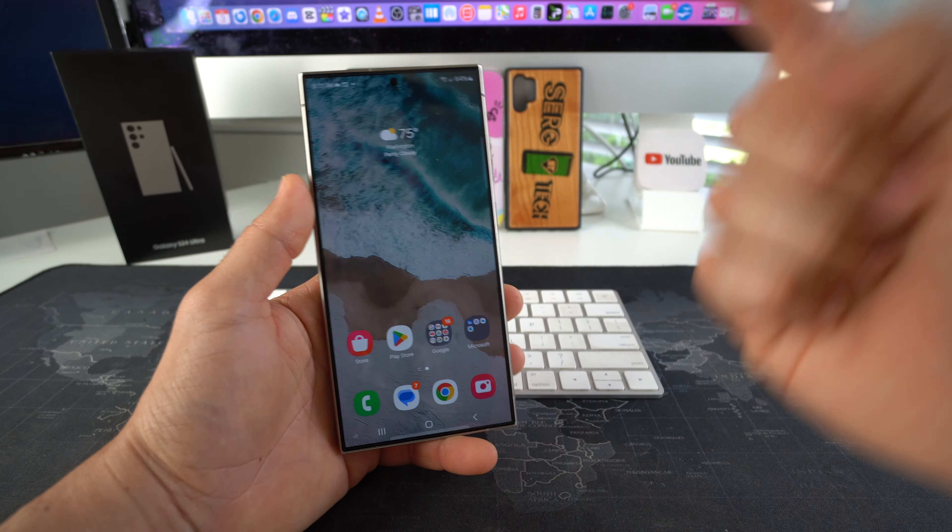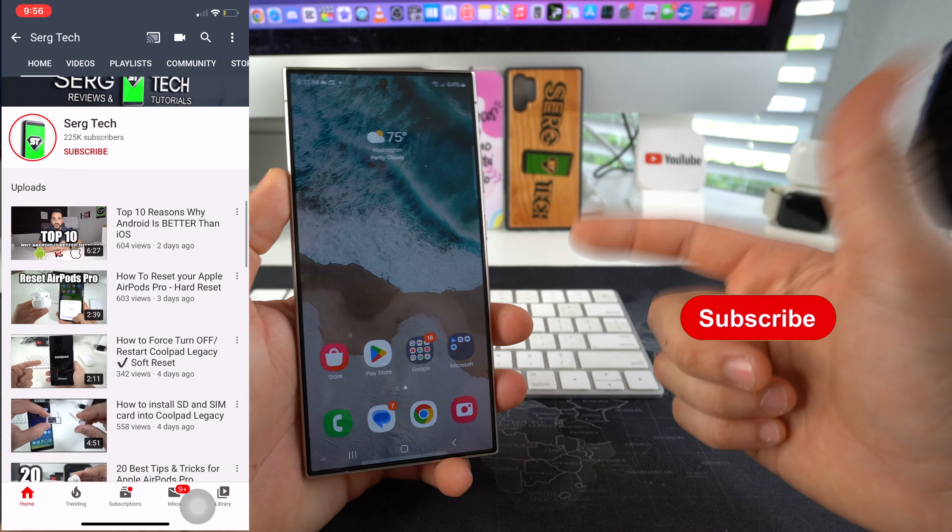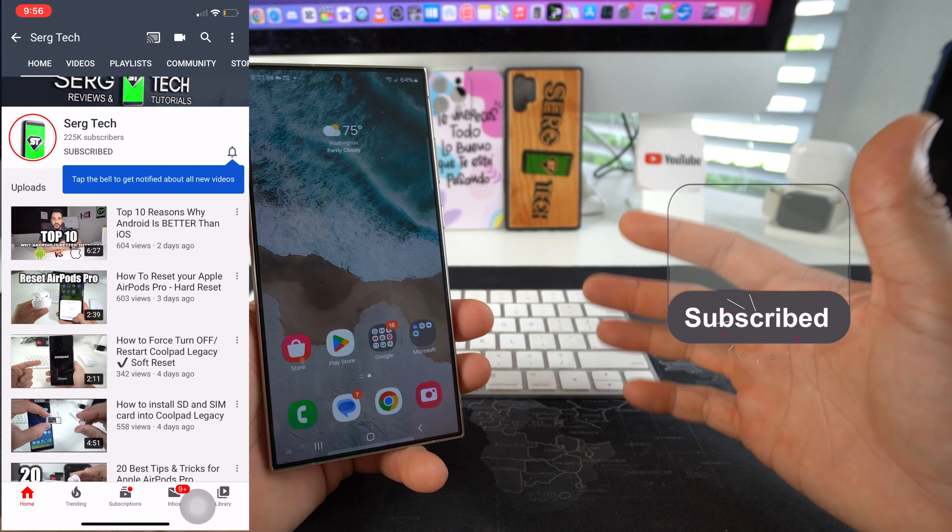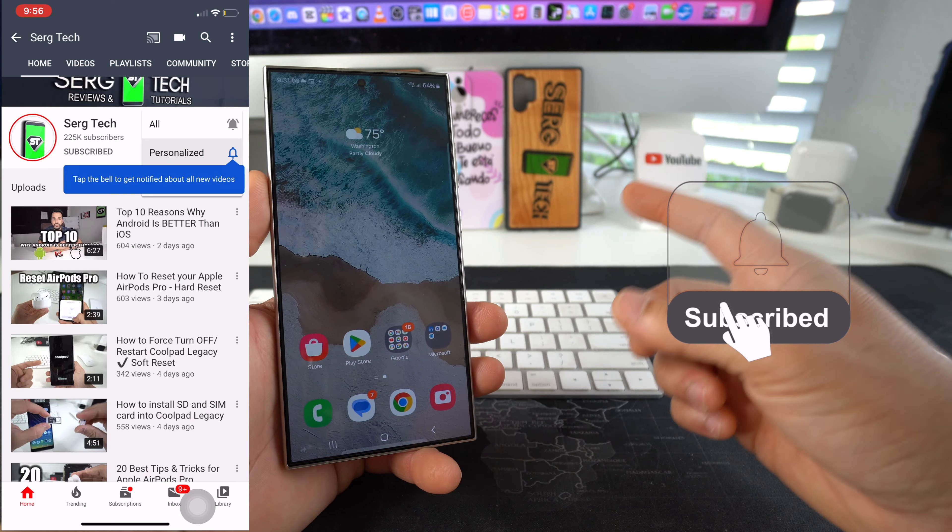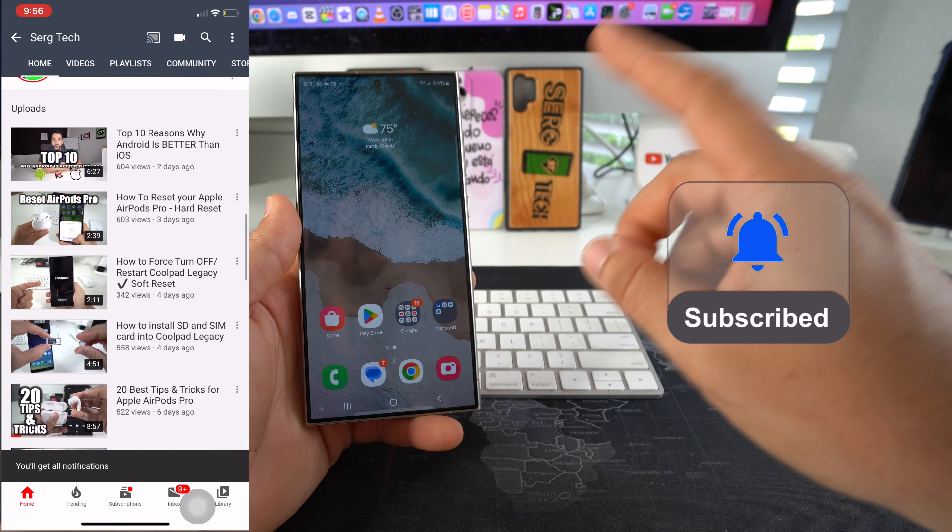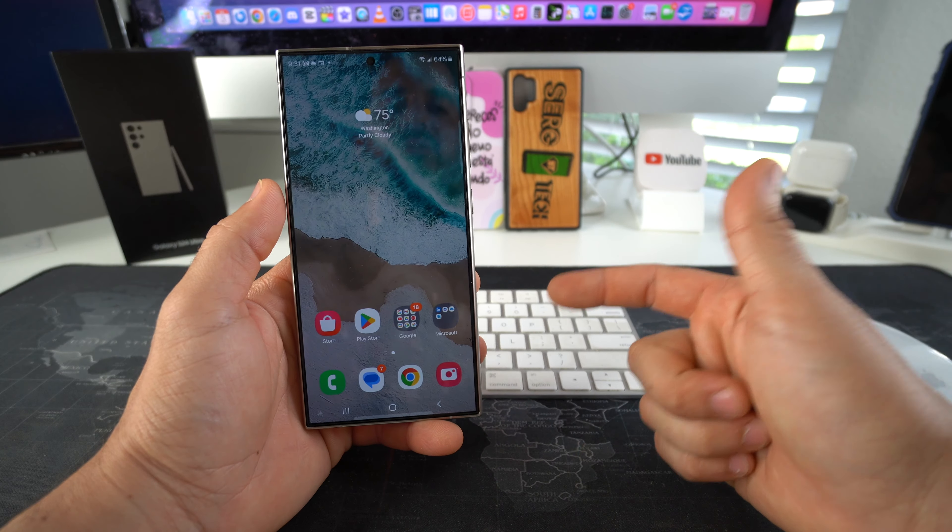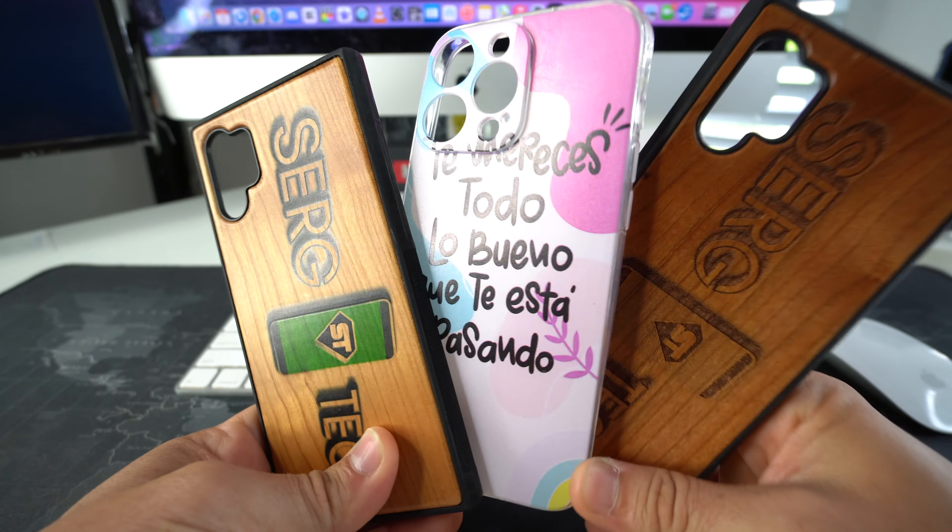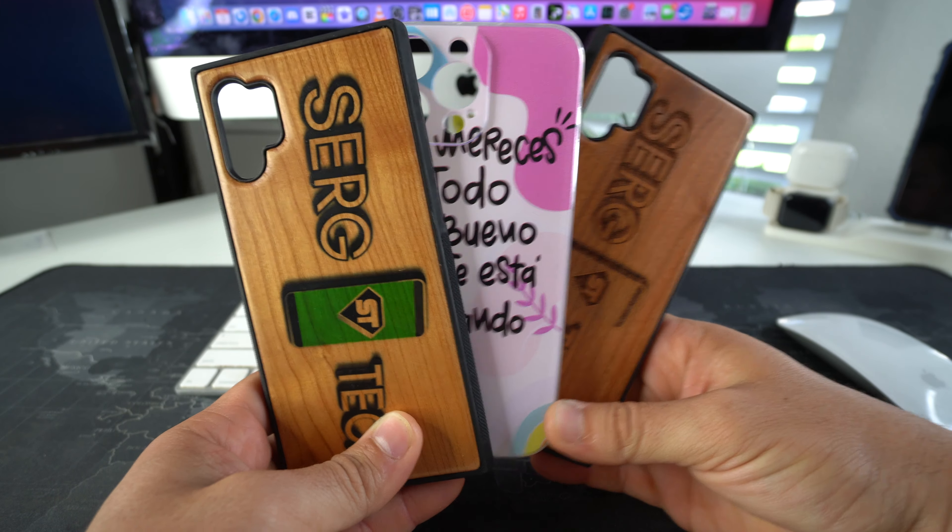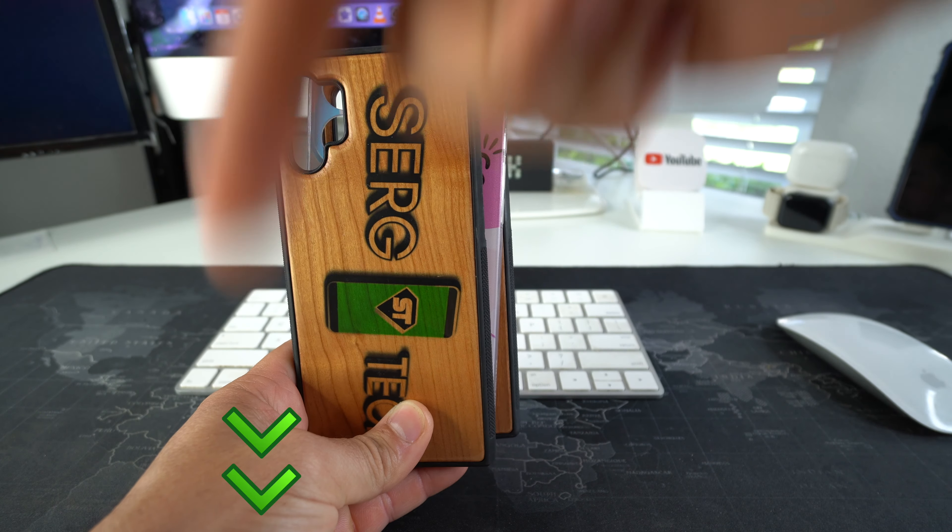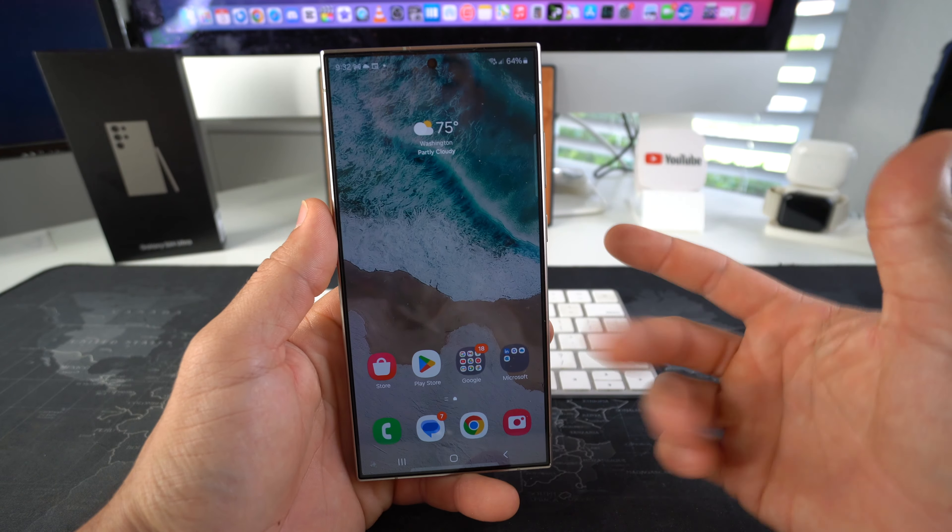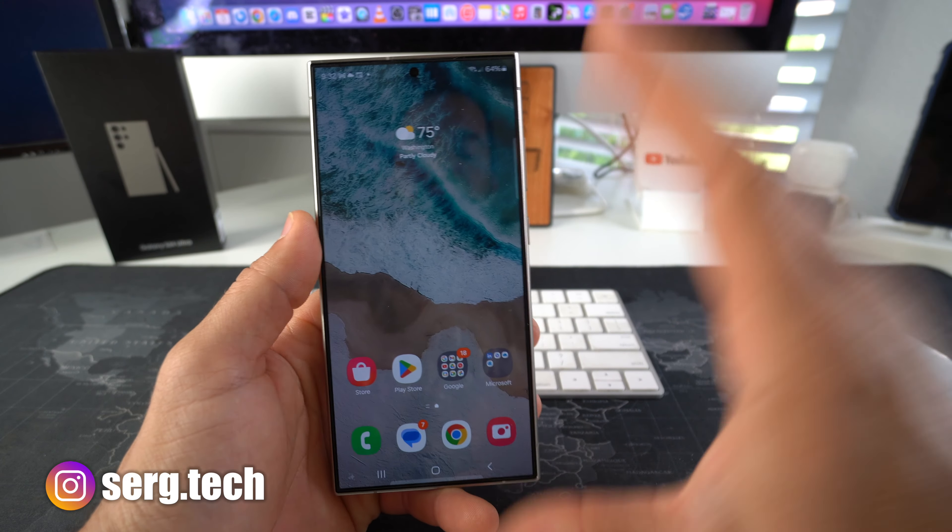Welcome back to the video. My name is Sergio and in this channel I make lifesaving tech videos. So if you're new here, make sure to subscribe and also hit the bell if you want to get notified when I upload new videos. Also, if you want an epic custom phone case like these for your phone, there's going to be a link down below in the description. With that being said, let's jump right in.